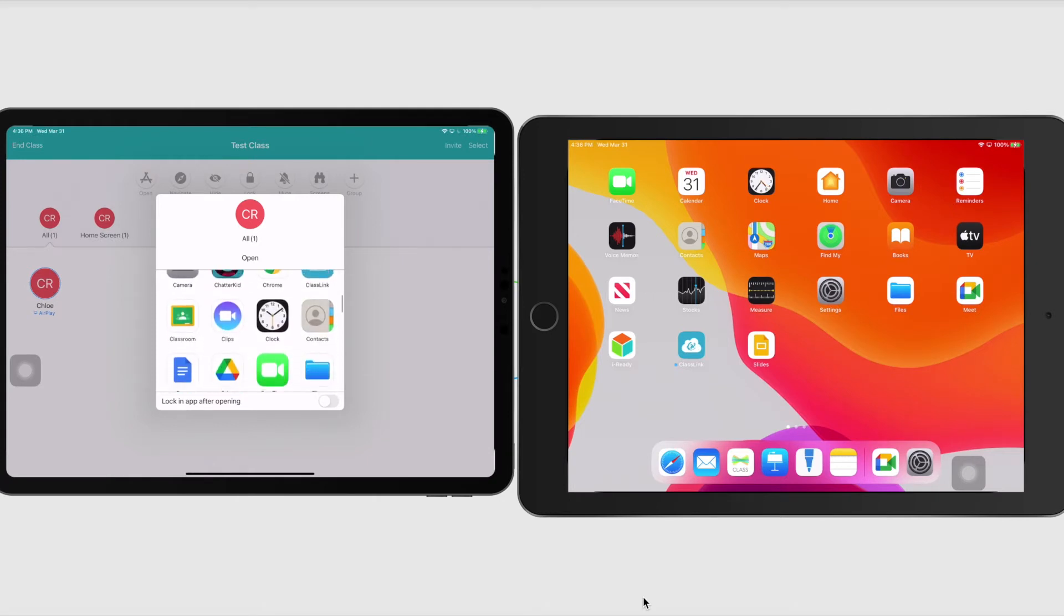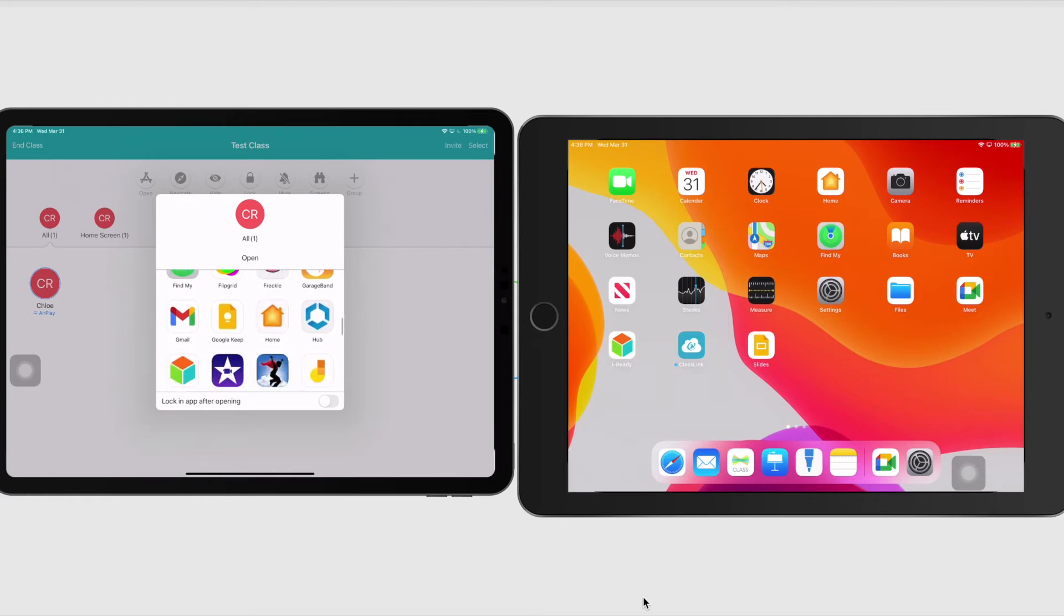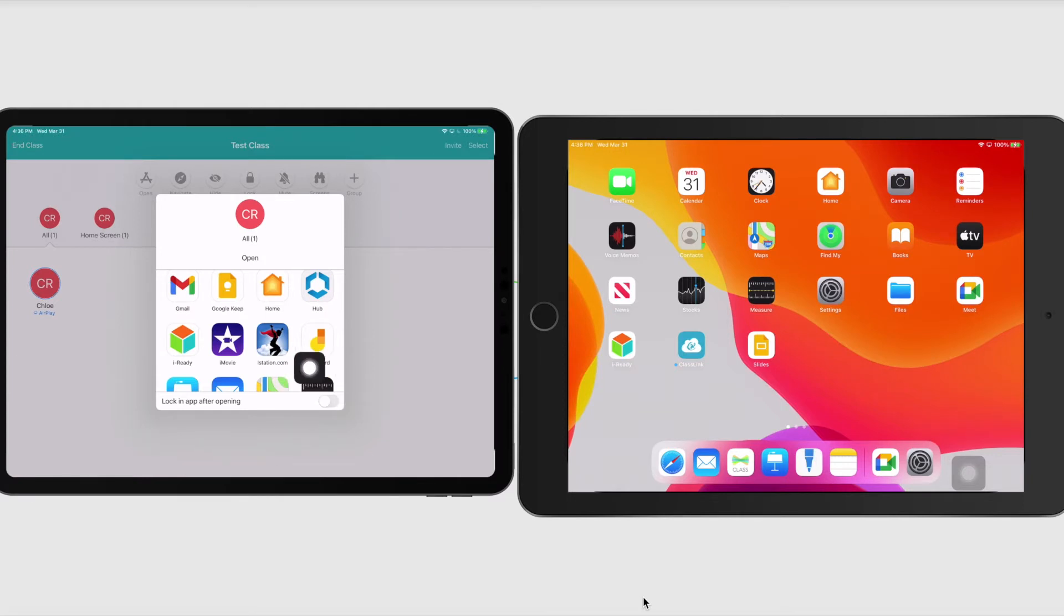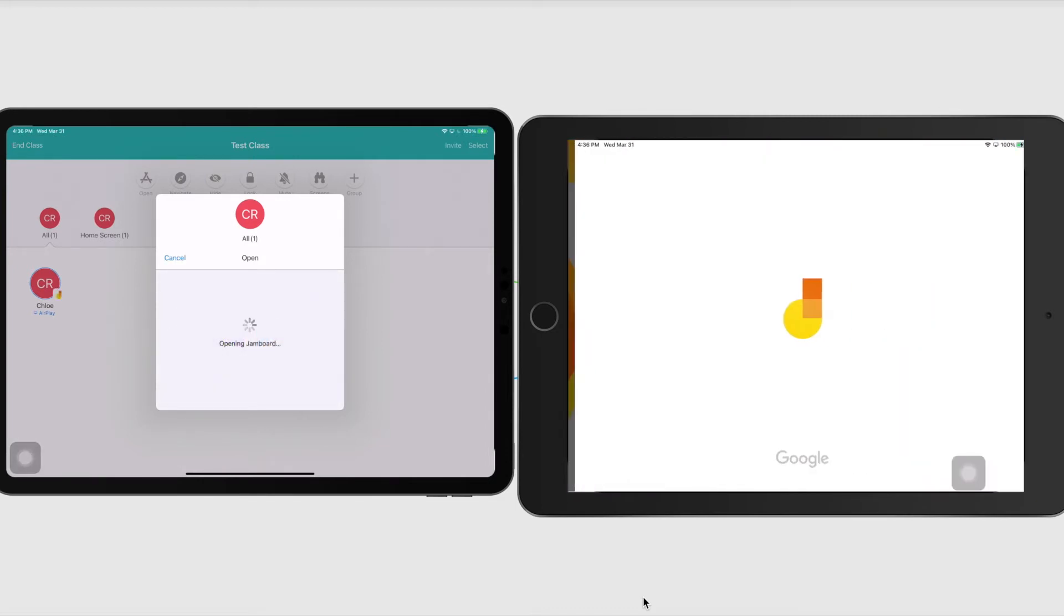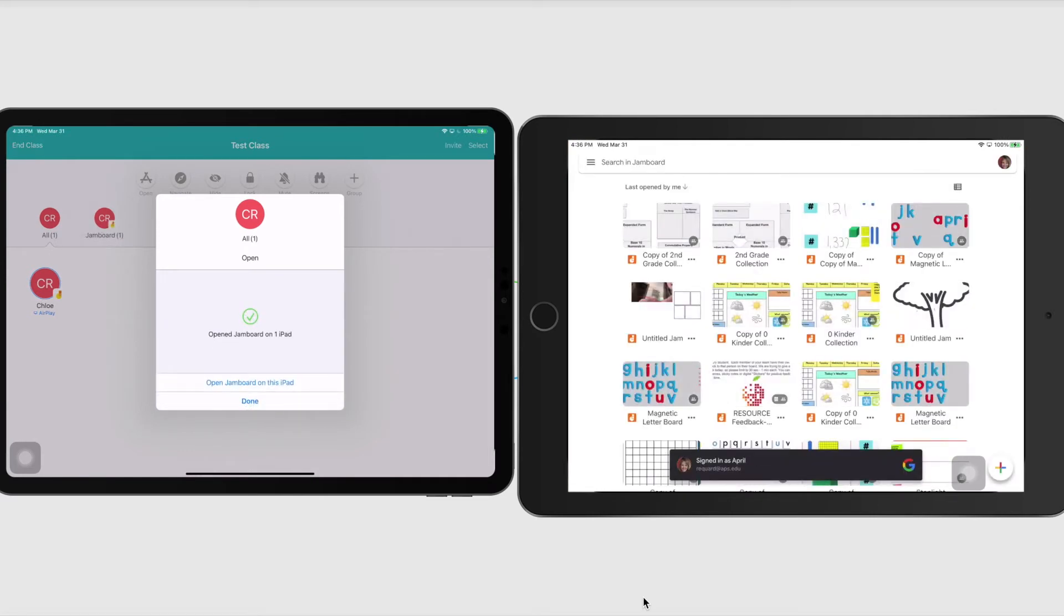I am going to open. And sometimes this is really nice so that, especially for our little ones, they don't have to search for an app. It will just open. I'm going to open up Jamboard. And another thing that I can do is I have this option to lock them in this app after I open it, which means they can't go and get out of it and browse something else and do whatever they want. So I'm just going to open up Jamboard. And then you'll see automatically on my student side, Jamboard opened up, which is awesome.